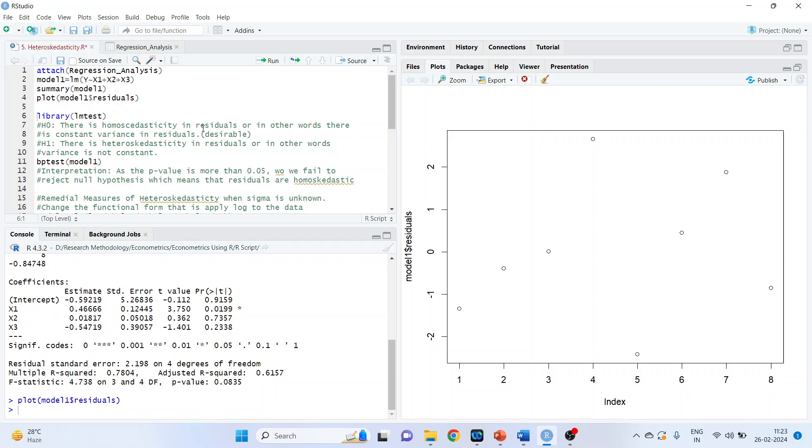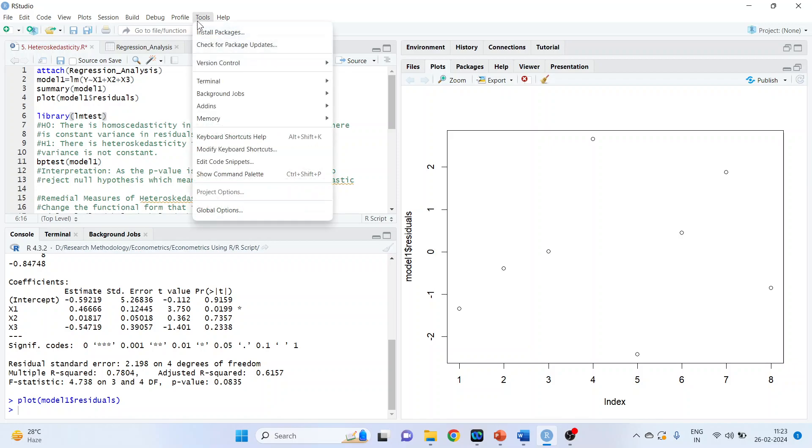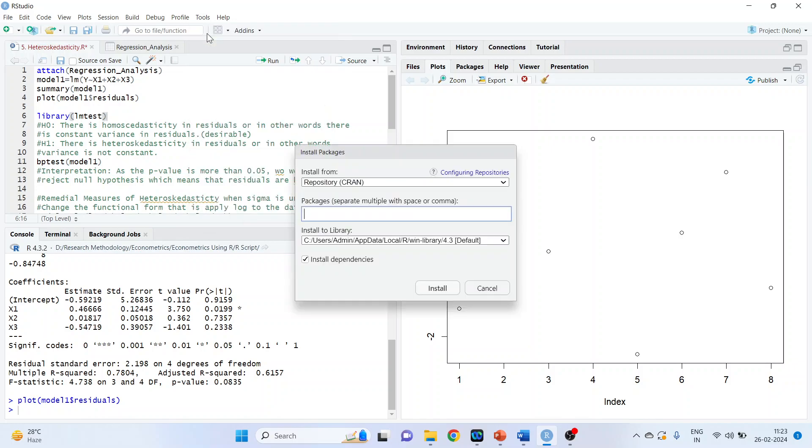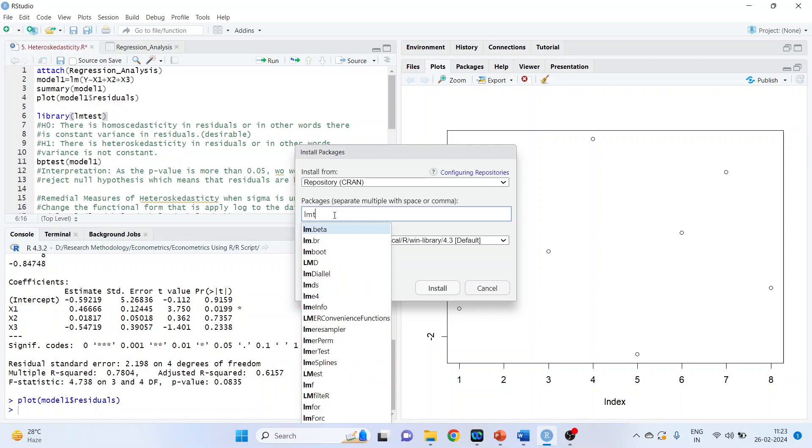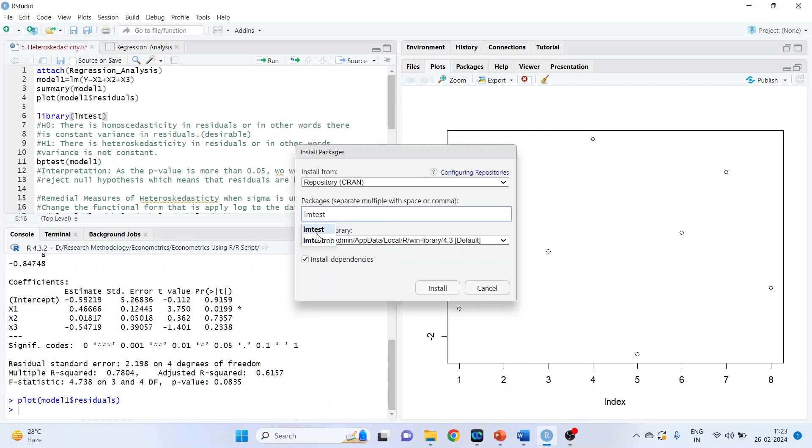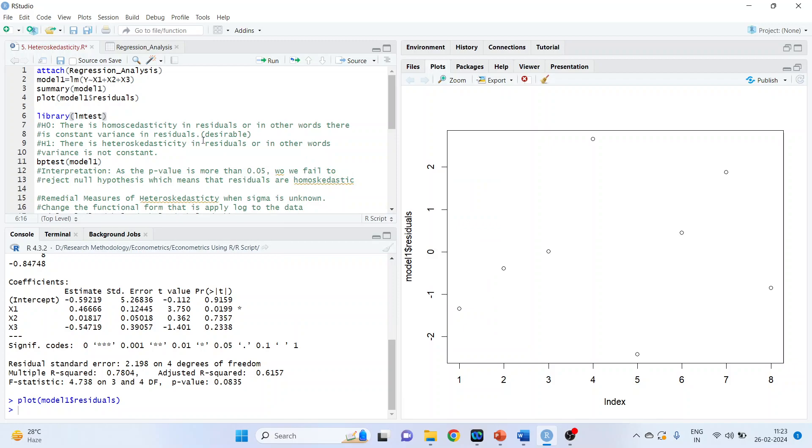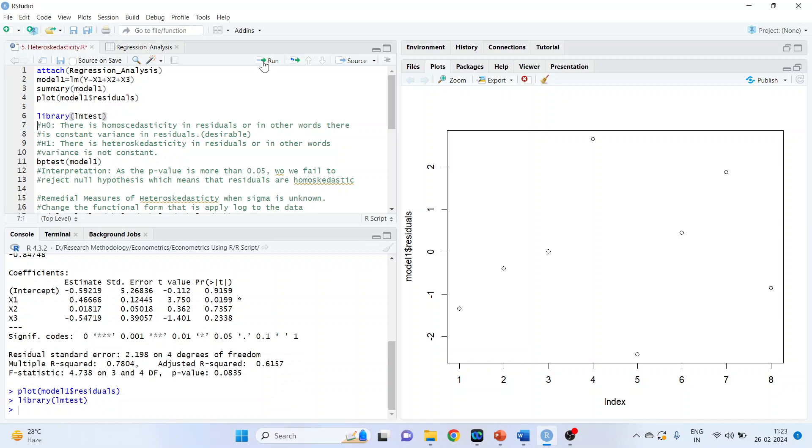Let us do the formal testing with the help of Breusch-Pagan test. We require the library LM test. Go in tools, install packages, LM test. Make sure that your internet connection is on. Press install. After the installation is completed, activate its library. Library LM test so that you can use all the functions of the library LM test. Run.